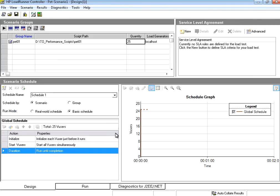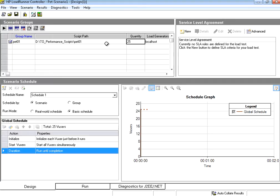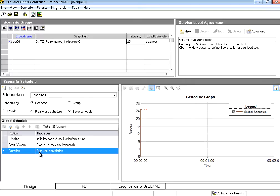So in this session what we have done is we ran the controller as administrator, pulled in the script to the scenario. We added 5 users, 10 users and then 25 users. We ran the basic schedule of it. Now all the users were given the instruction duration as run until completion.